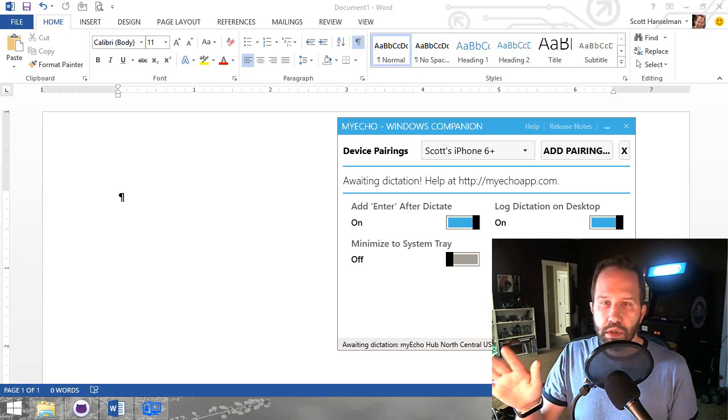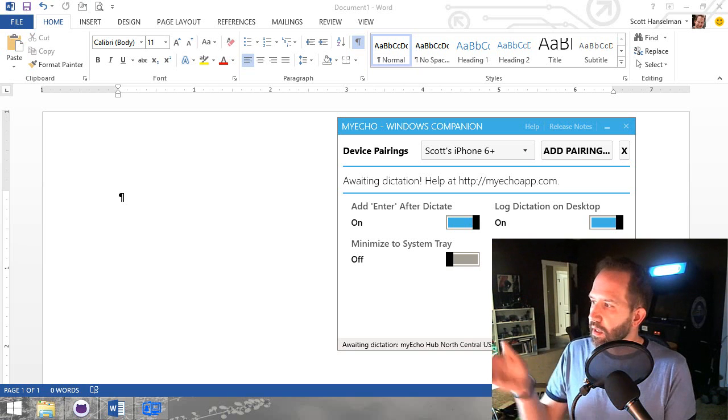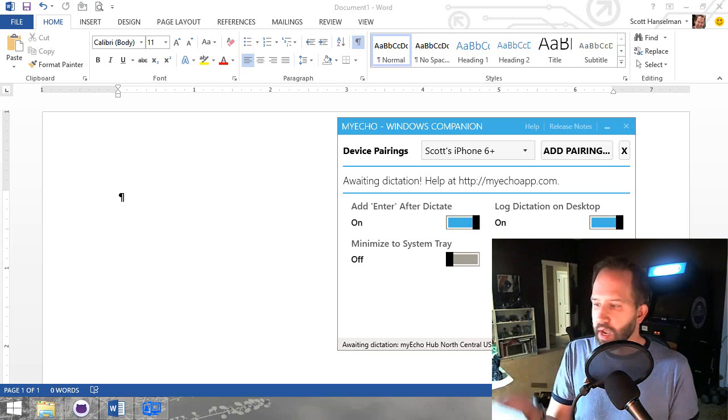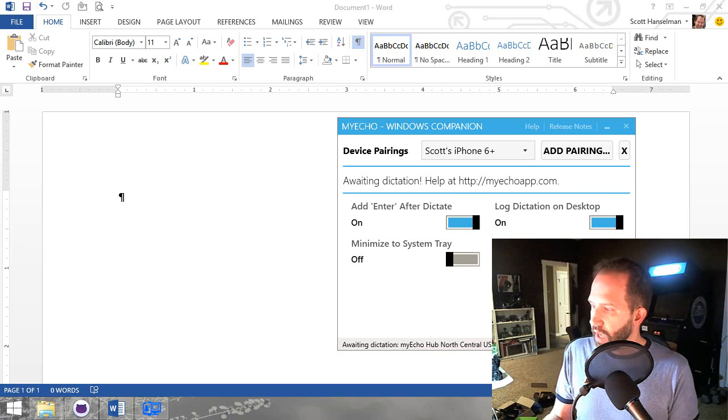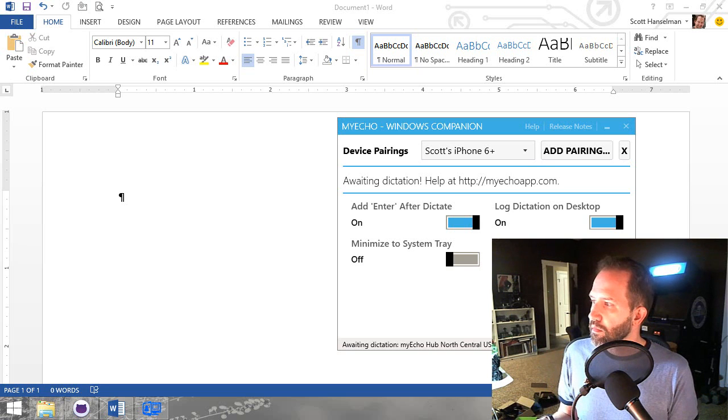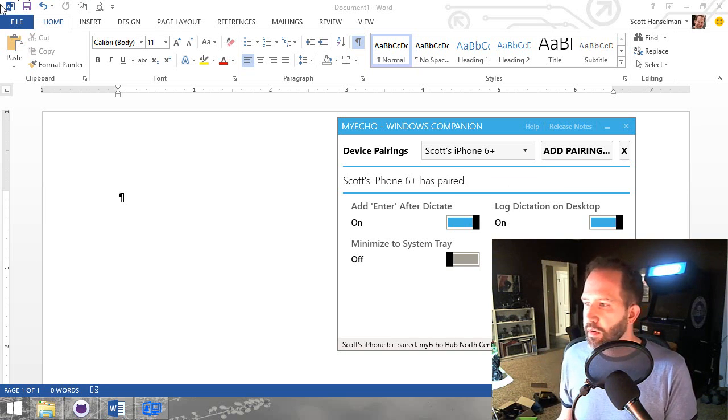Two minutes, this has not been edited in any way. I take my Windows application, I take my iPhone, and I pair them together. So now my iPhone is paired.